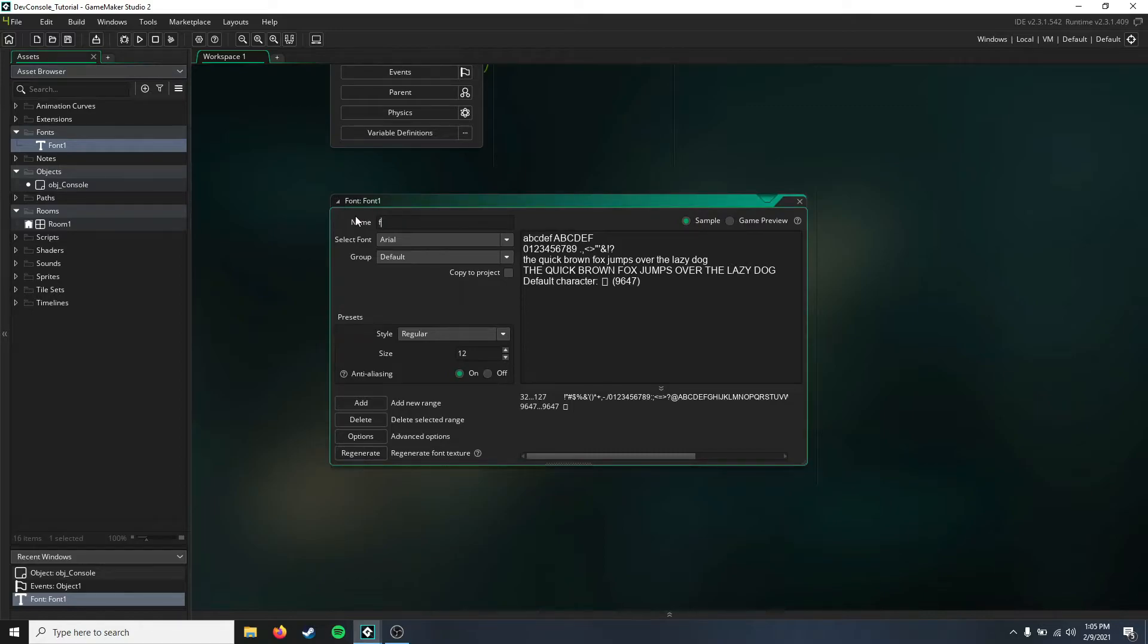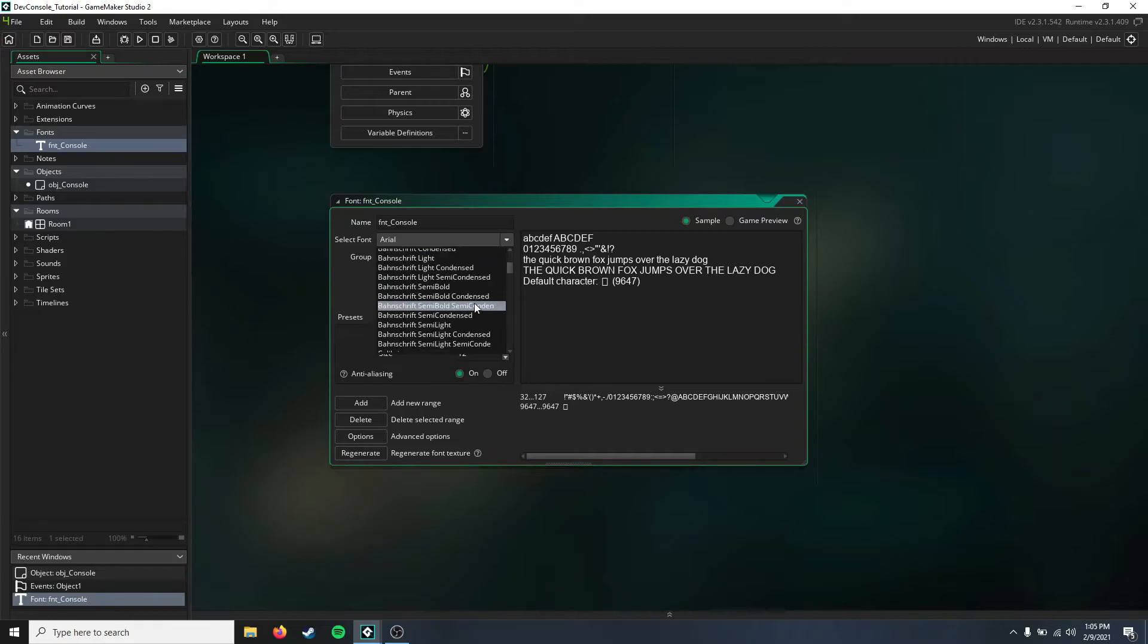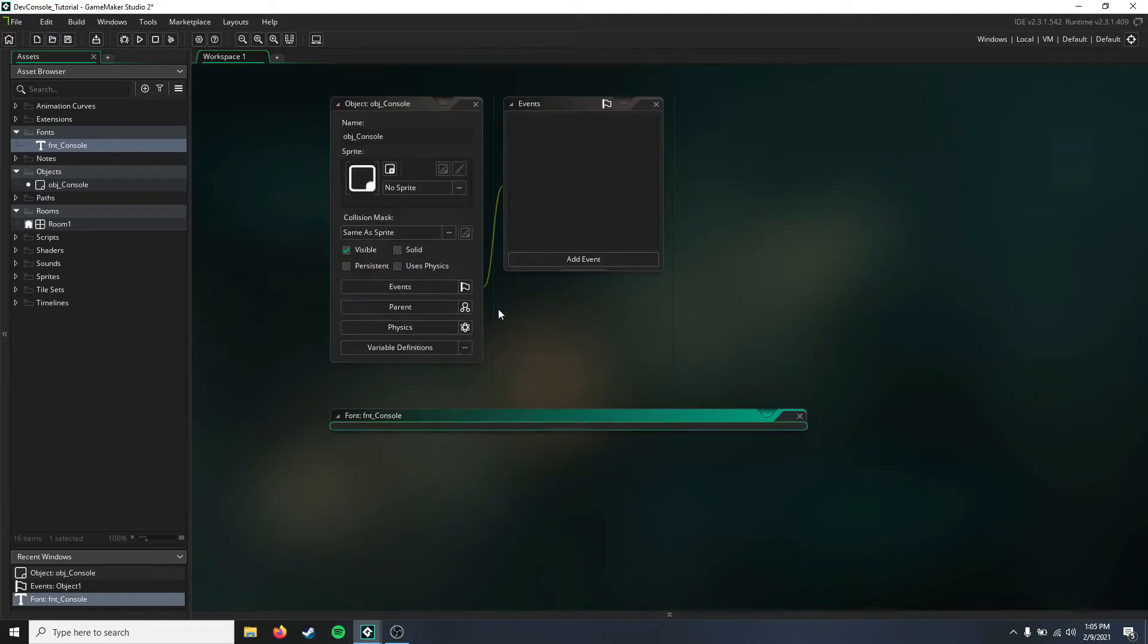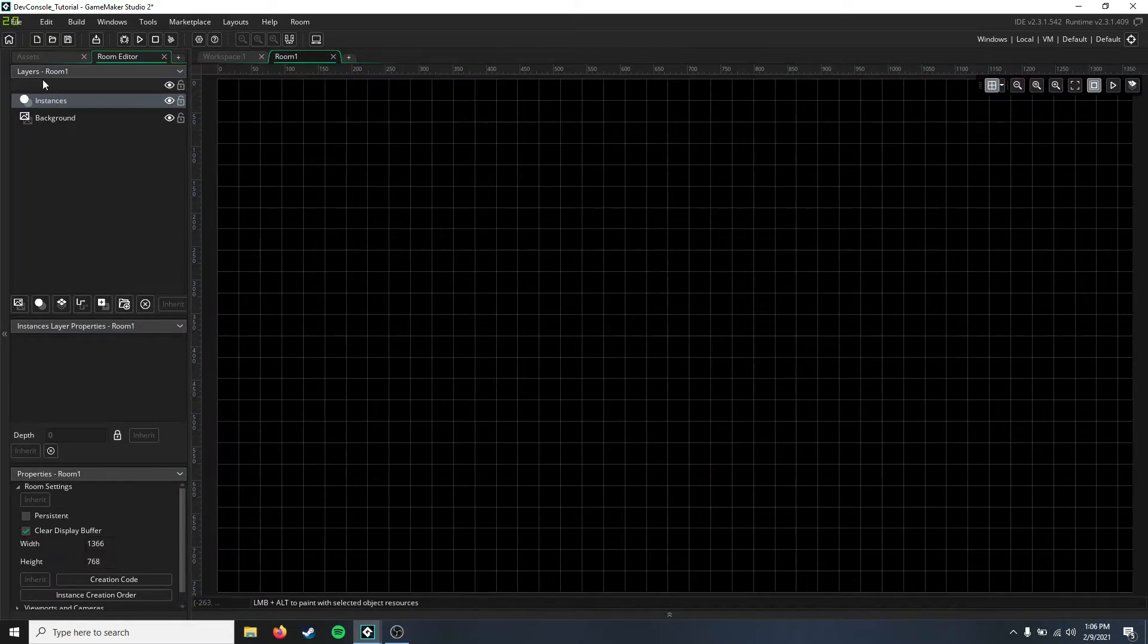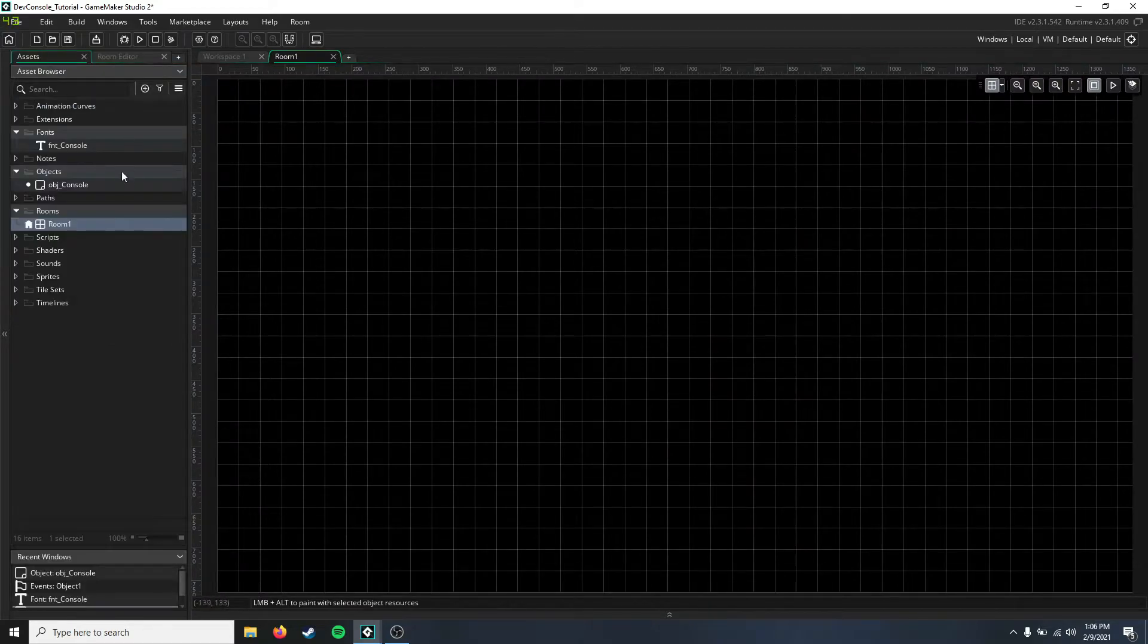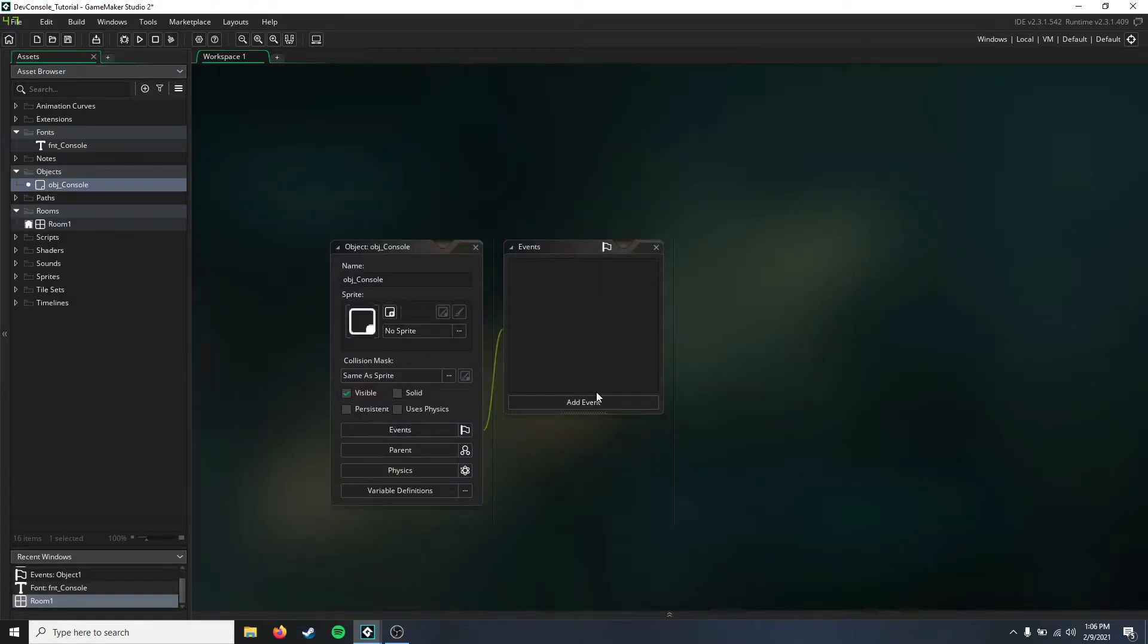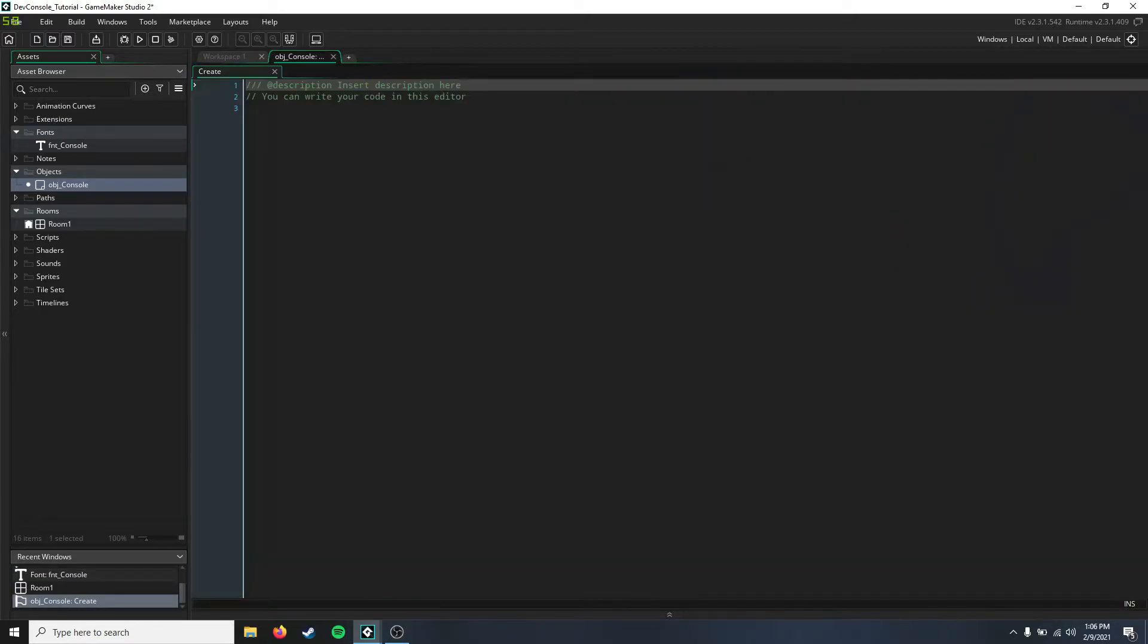I'm going to call this the console font and give it a standard of Consolas and bump up the font size a little bit. Make sure you have a room, and we'll actually go ahead and put the console in there so we don't forget about it.